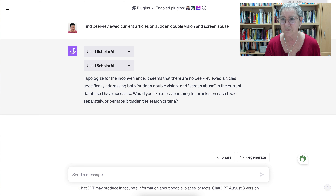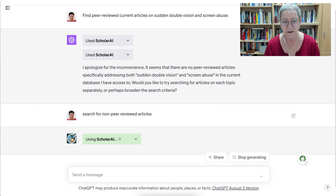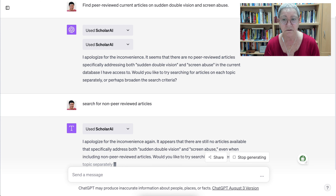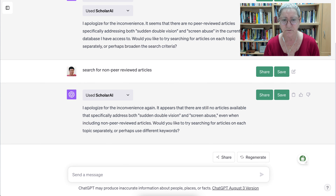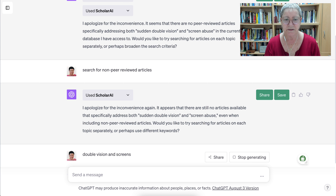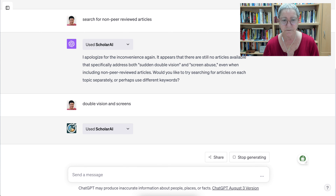Notice there are no peer-reviewed articles, so we might want to ask for non-peer-reviewed articles instead. Generally, recent articles aren't necessarily peer-reviewed because it takes a while — it could be a couple of years. The system is suggesting prompts: 'sudden double vision screen' — so we may want to use different keywords. Let's be more general with 'double vision and screens,' without the words 'screen abuse' or 'sudden.'